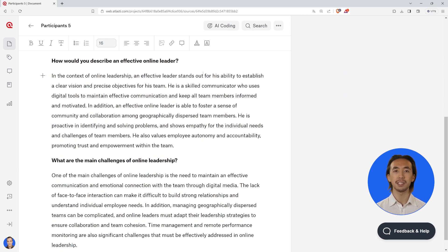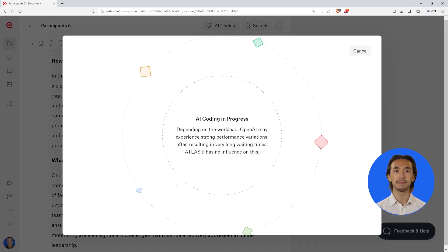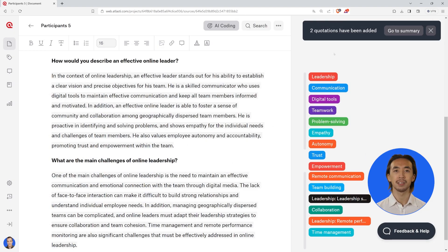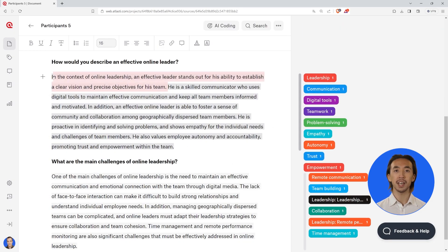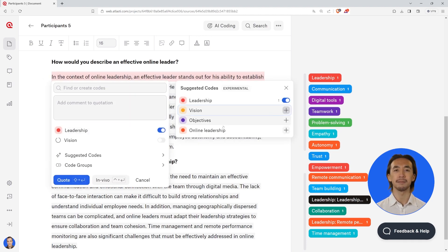Once you have imported the survey data, you can commence your analysis. Utilize AI coding and code suggestions to perform automatic coding and avoid the countless hours dedicated to manually coding data.